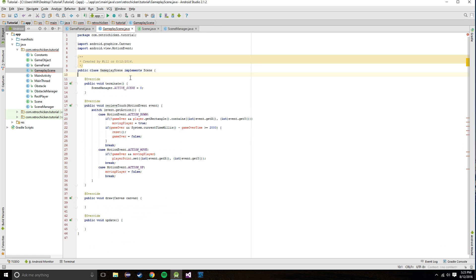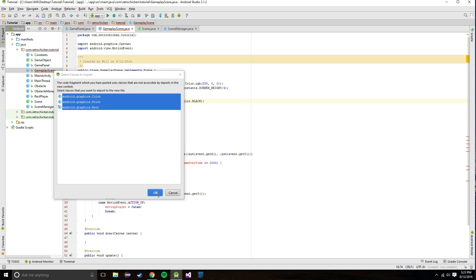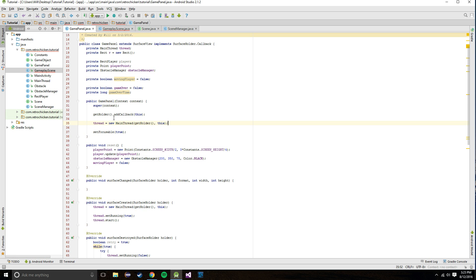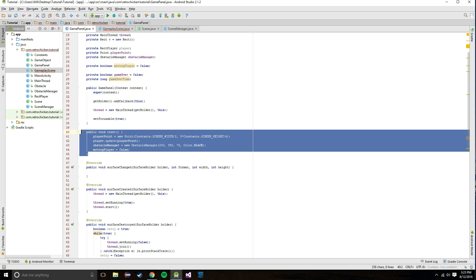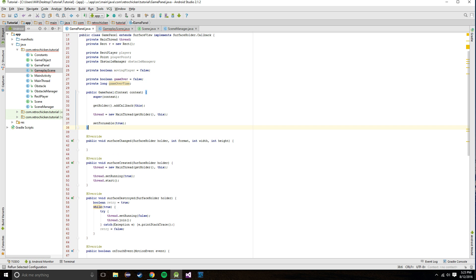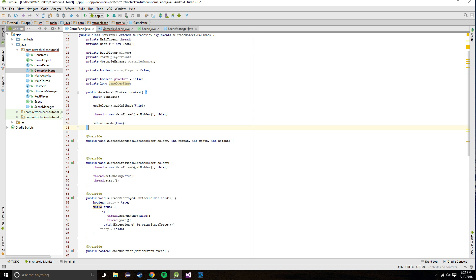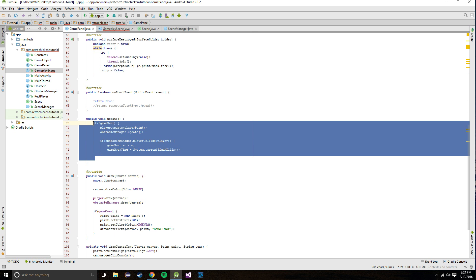We got that pasted in and we're going to put the initialization code into our constructor, so we need to make a constructor for this class. It's asking us to import everything. We have a bunch of errors because we have instance variables in GamePanel which we haven't pasted over yet, but don't worry we're going to take care of that. We'll also take the public void reset and paste it in here. In update we want all that logic as well.